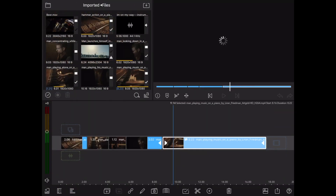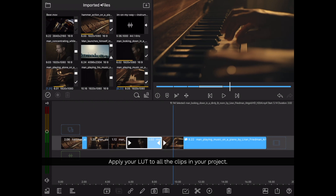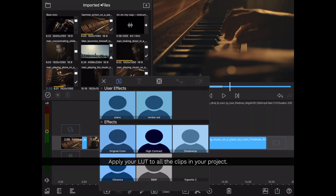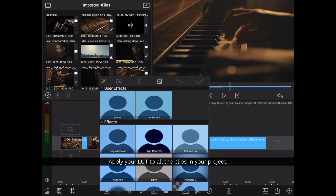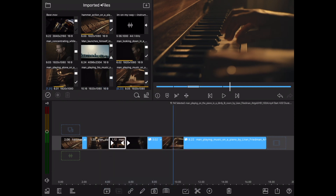Let's go back to our other clip and now I'll apply it right from my effect presets. Here I can just select 'piano,' close this, and continue on with the remainder of my clips.